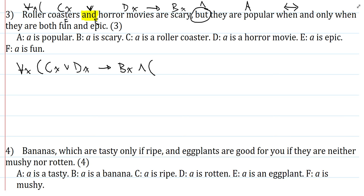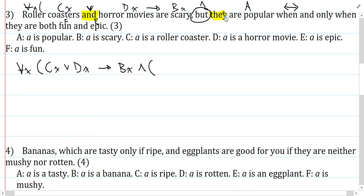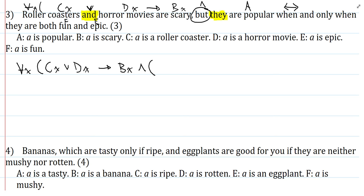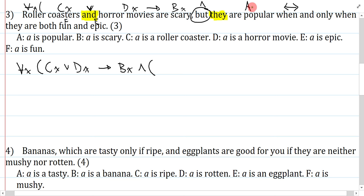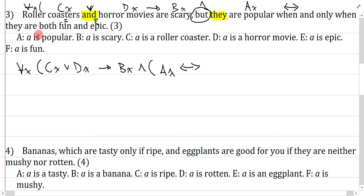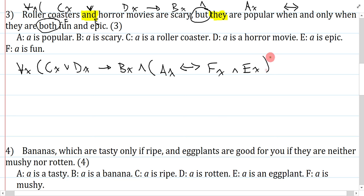'They' refers to my roller coasters or horror movies, and because I'm using the same scope, that's just the letter X. So I can say AX — roller coasters and horror movies are popular — when and only when, biconditional, they are both fun and epic. 'Both' is just 'and,' so I get FX and EX. Pretty straightforward.